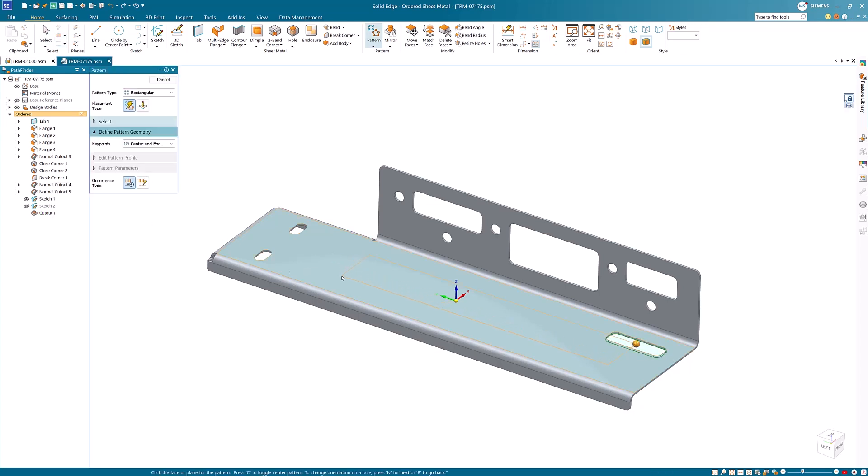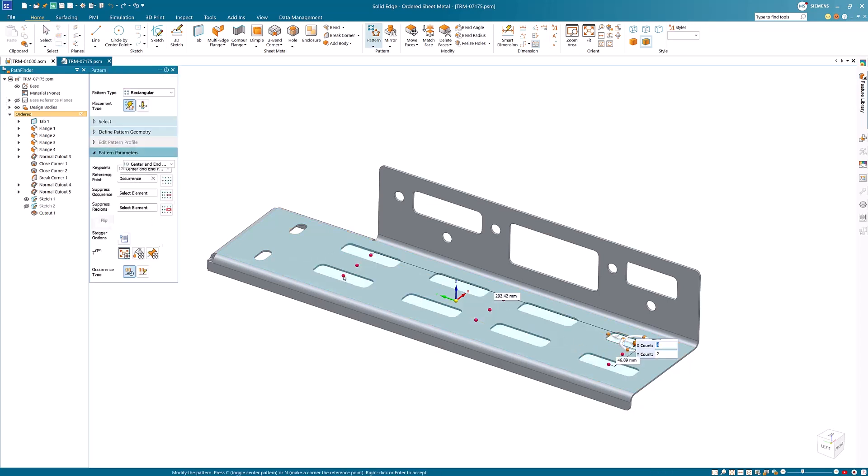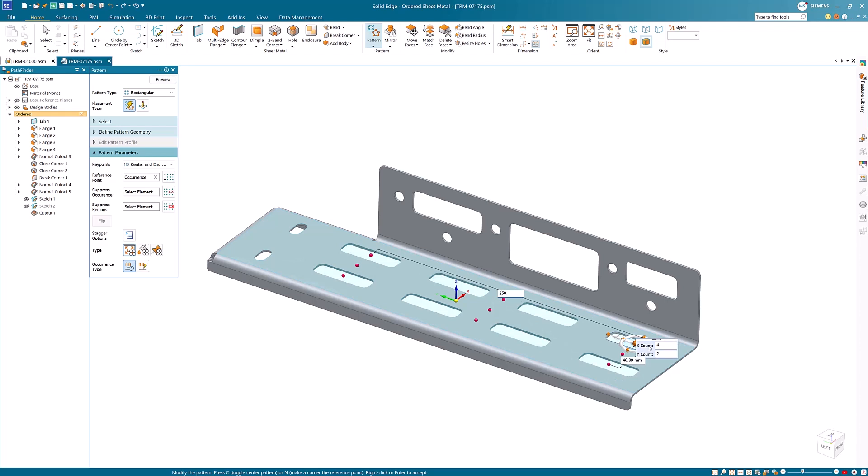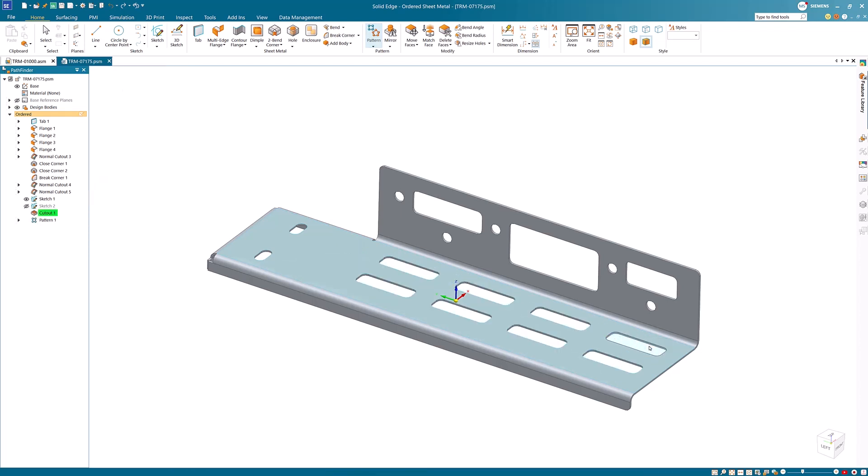The quick pattern option brings easy-to-use synchronous technology patterning to ordered modeling, and allows you to create patterns without extra sketches, making patterning simple and intuitive.